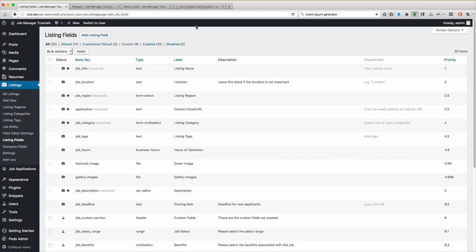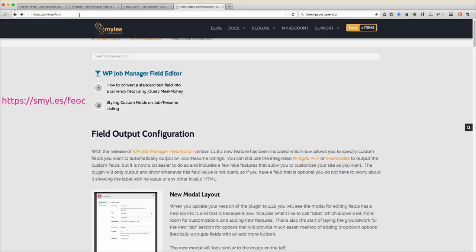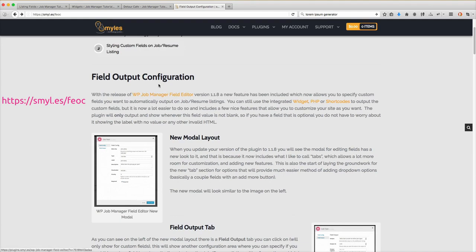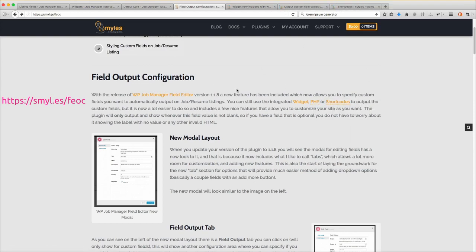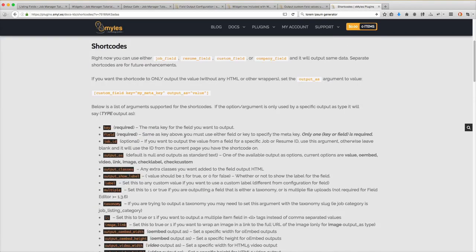Getting started, there is a documentation page you can go to if you want to read more about the available output options. The short link you can use is https://smyl.es/feoc — that stands for Field Editor Output Configuration. That will bring you to a page where you can click on Widget, PHP, or Shortcode to get more information about each one of those individual options. We're going to circle back to this when we come back for the shortcodes.